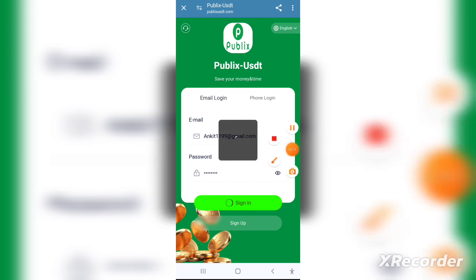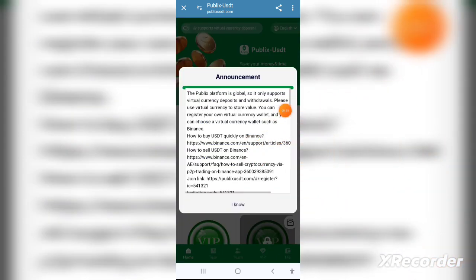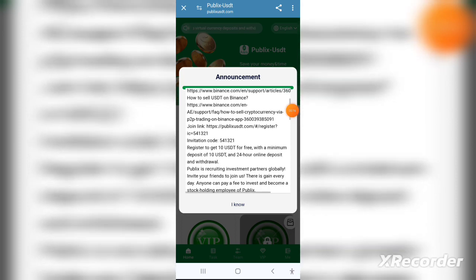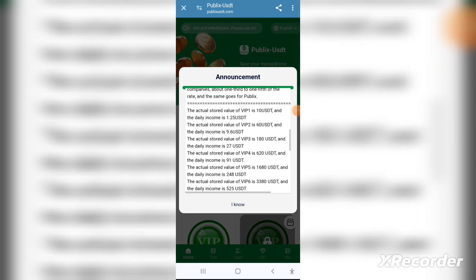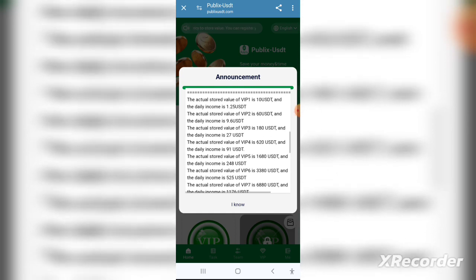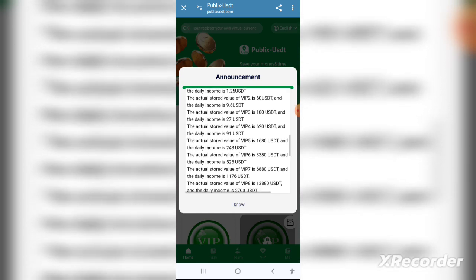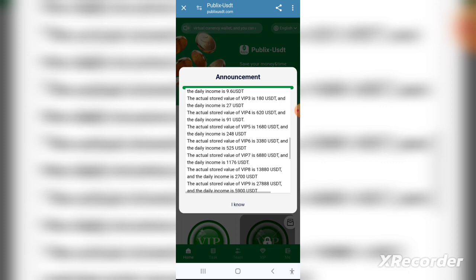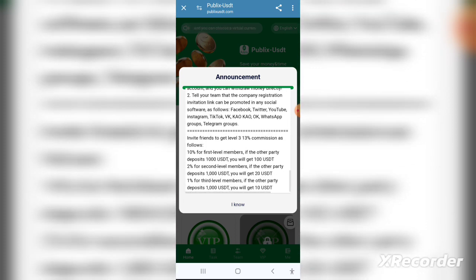All you have to do is click the link given in the description. After clicking on it you will be redirected to this page, where you can simply register or download the official application through the Google Play Store and the Apple App Store.